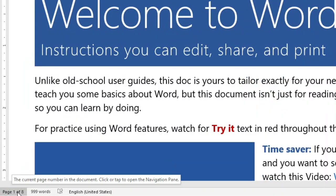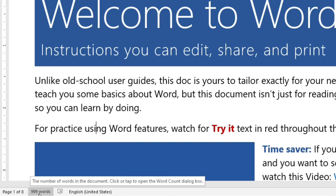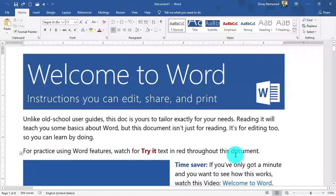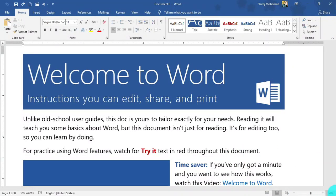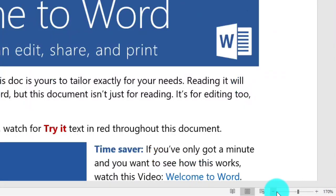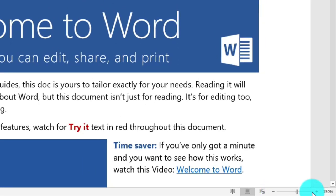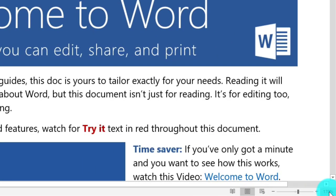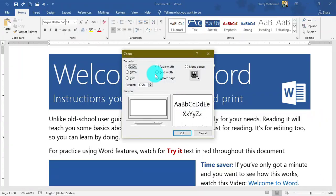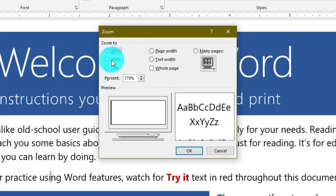On the left side of the status bar, we can see the total page count — here we have eight pages — and our current page. Next we have the word count, showing 999 words in this document. In the bottom right corner, there is a zoom slider where you can zoom in or out and see the current percentage.